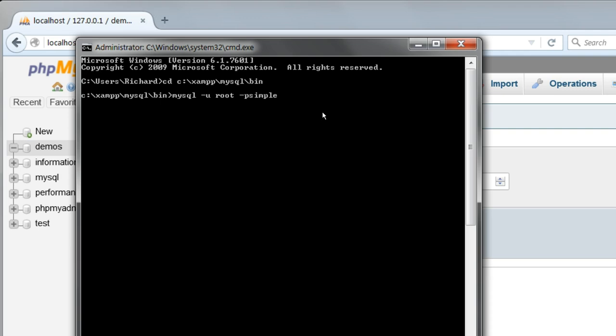Then a space and the name of the database, Demos. Then a left pointing arrow, the less than sign, to direct the input into that database. Then the path and file name of the file we're restoring from, which is c colon backslash demos backup.sql.